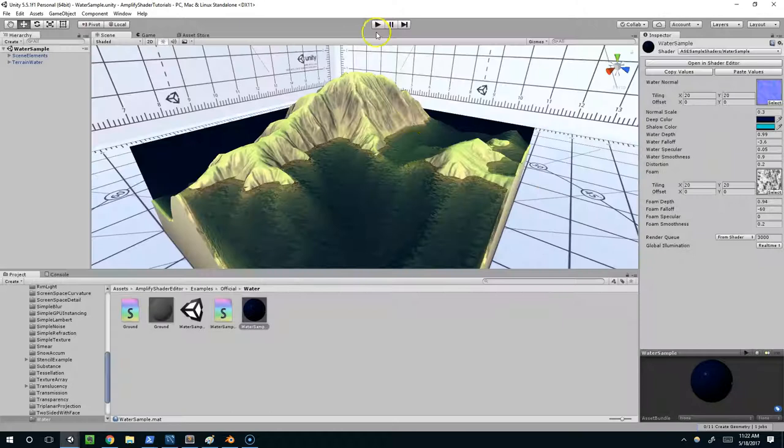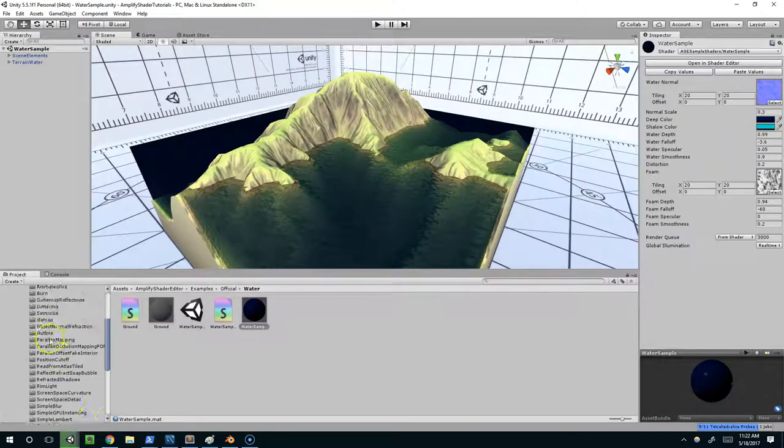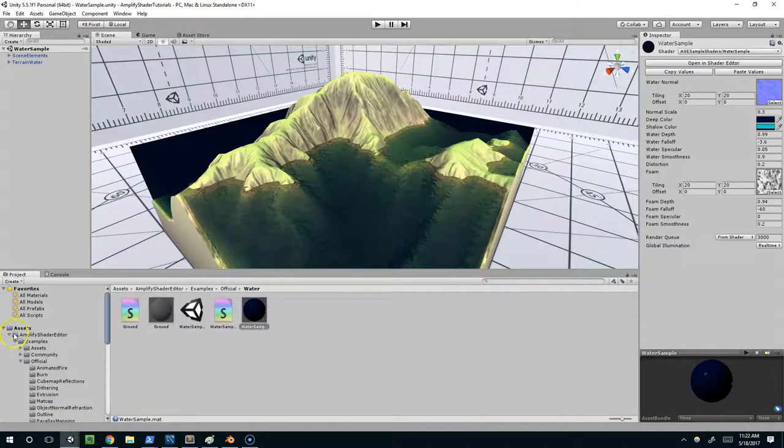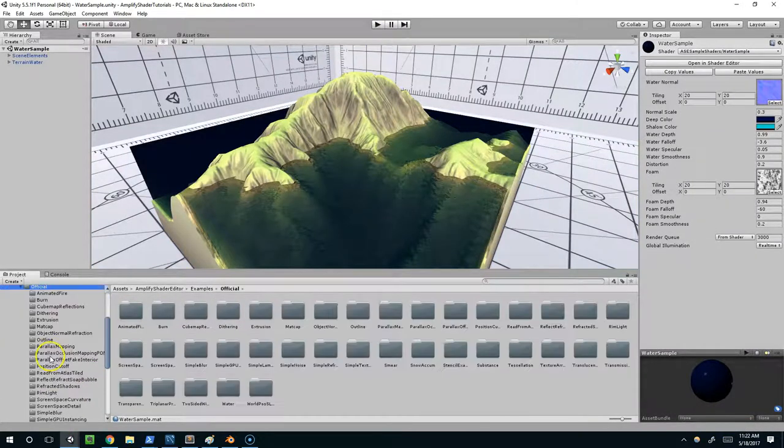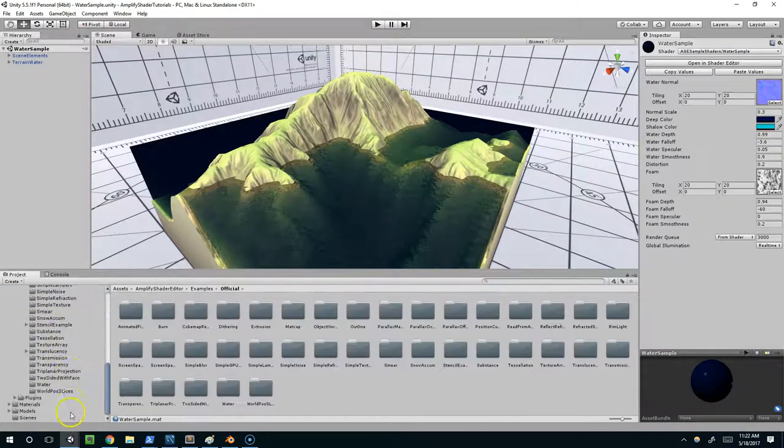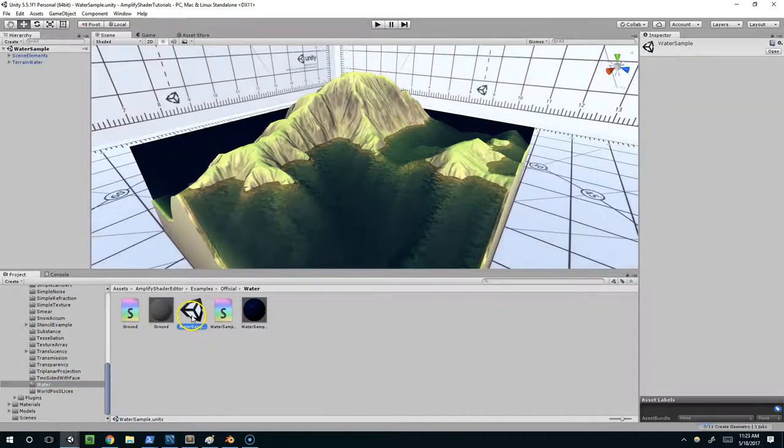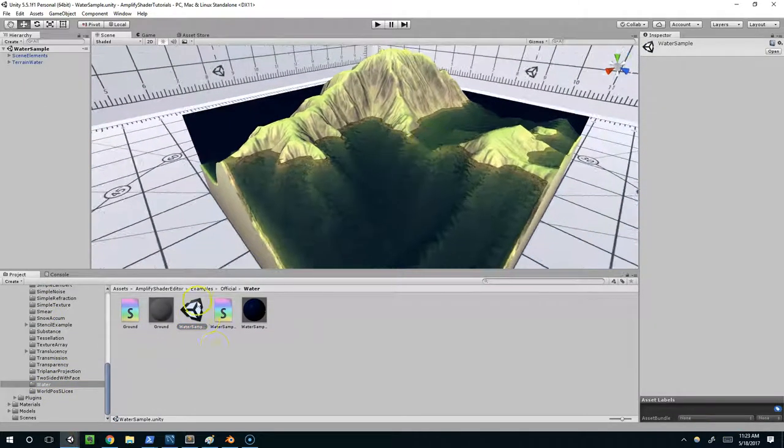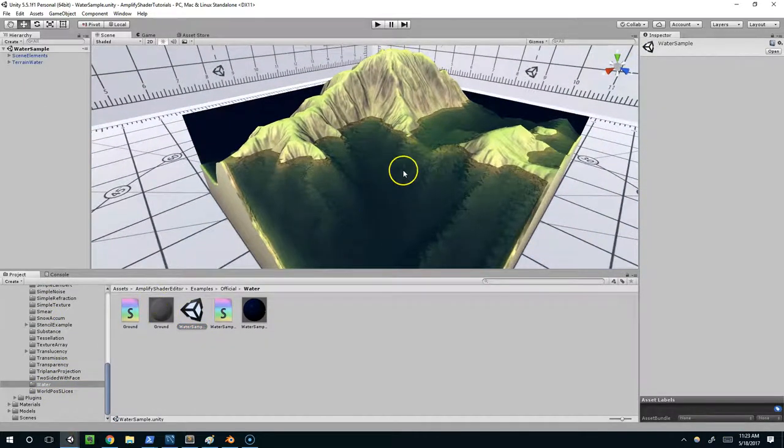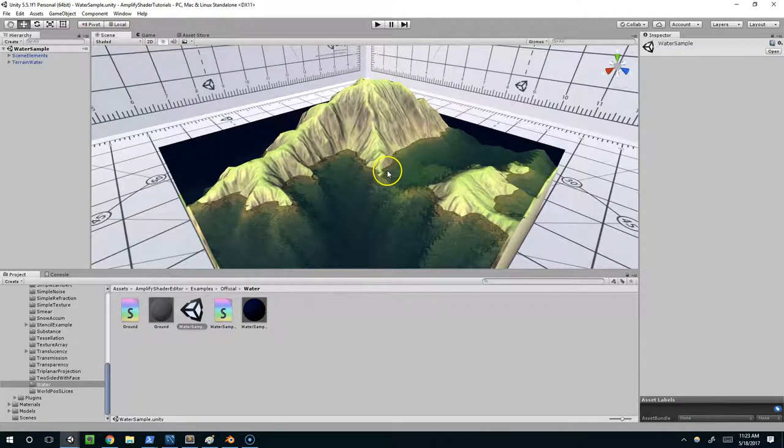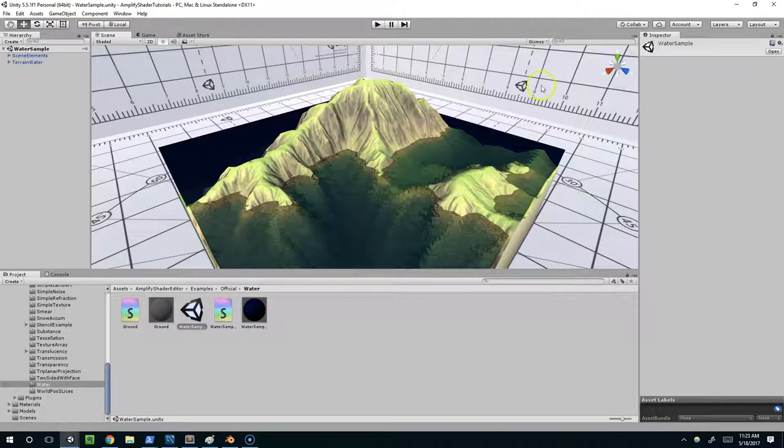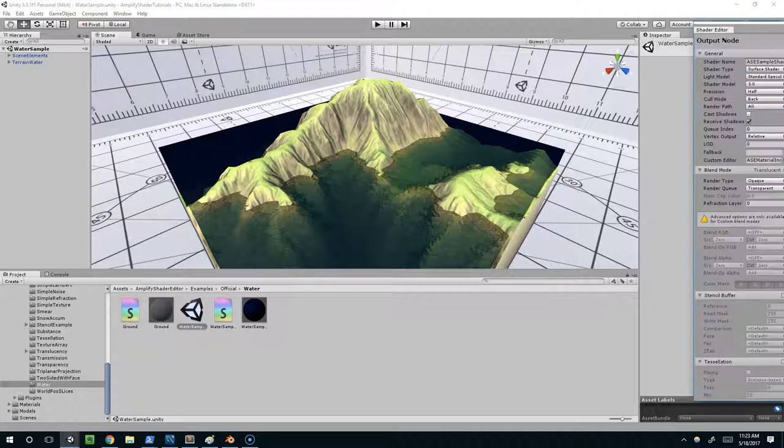If you want to get to this scene, just open up Amplify Shader Editor, Examples, Official, and Water, and double click on the scene. If you don't have the Amplify Shader Editor, there's a link in the description. I highly recommend checking it out, and you won't be able to follow this tutorial without it.